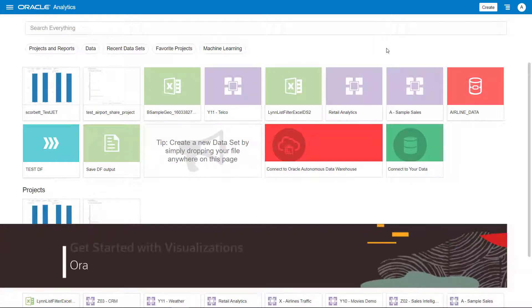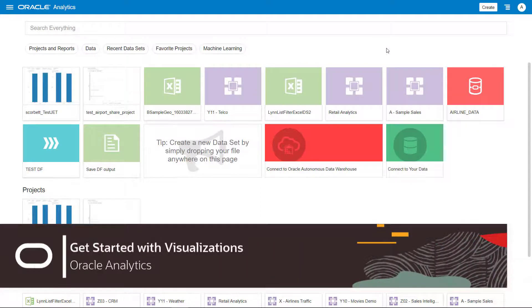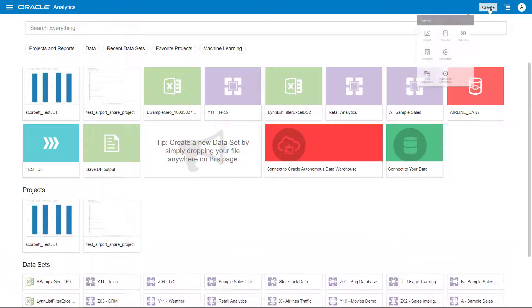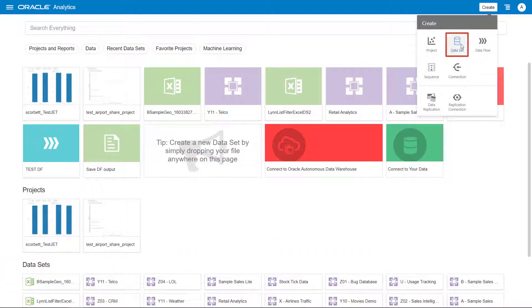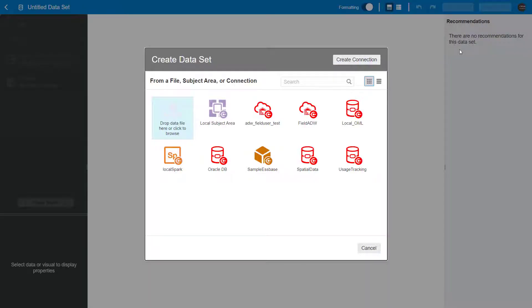Visualizations enable you to quickly and easily explore your data. When you create a project, the first thing you need to do is add data.